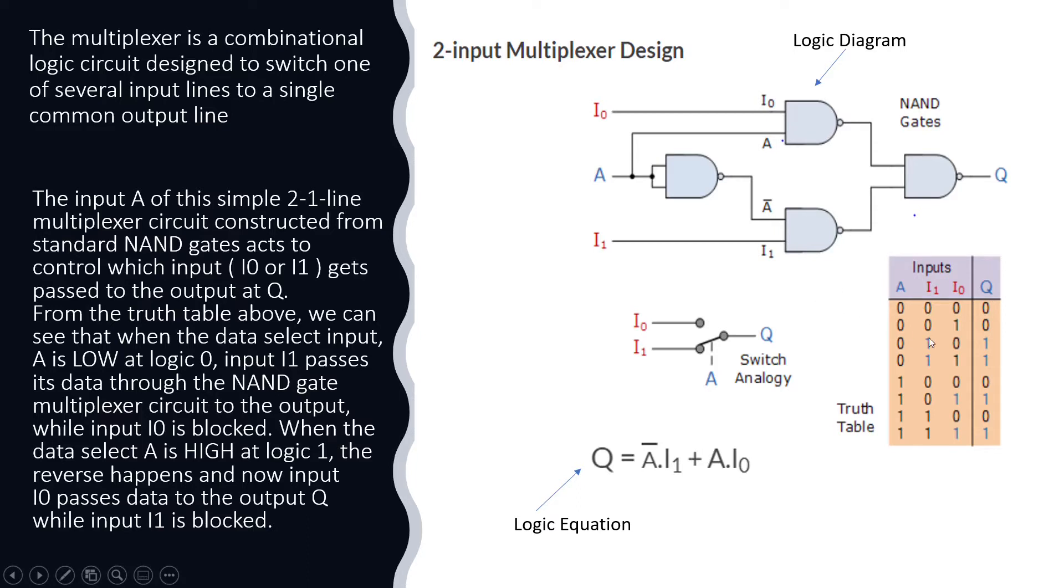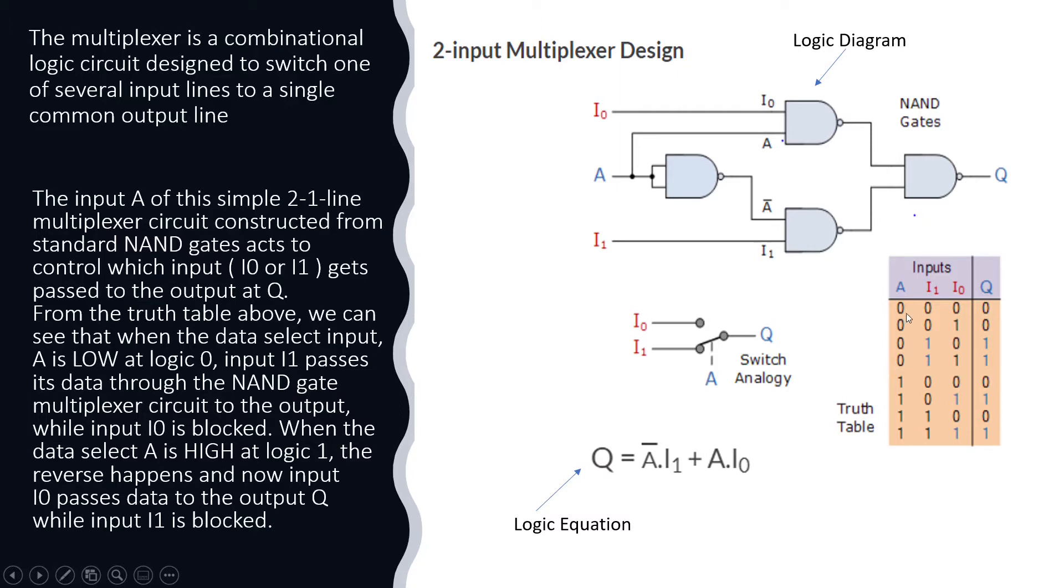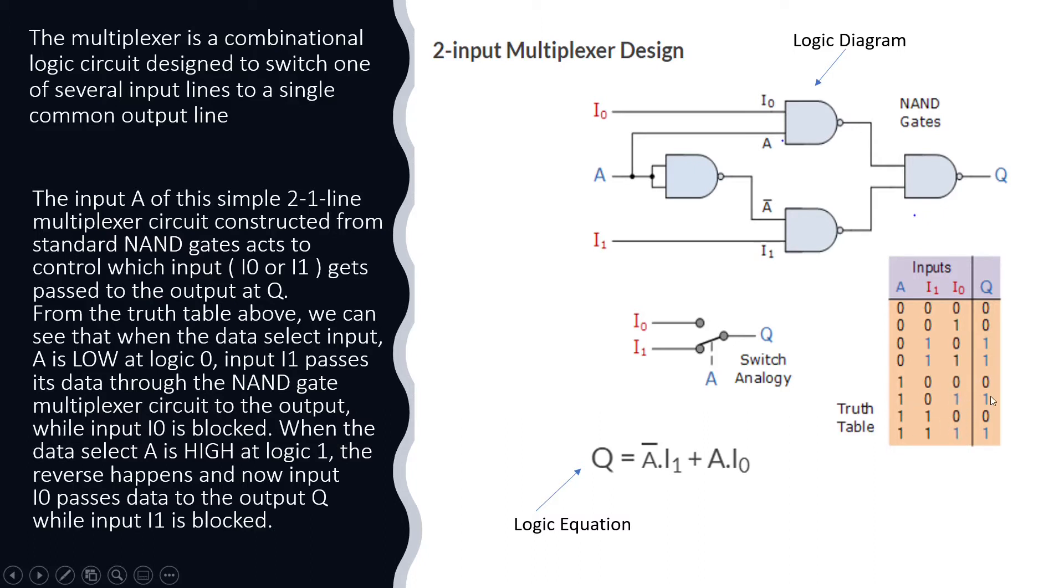From the truth table, if you see that when the data select input A is logic 0, input I1 passes to the Q. When the select logic A is equal to 1, I0 is passed to the output Q.